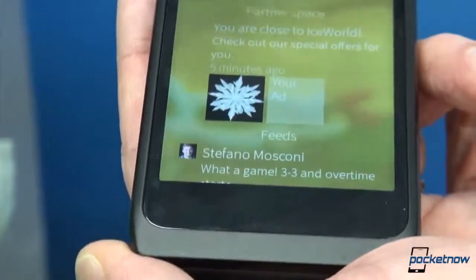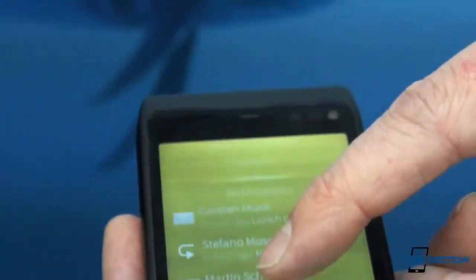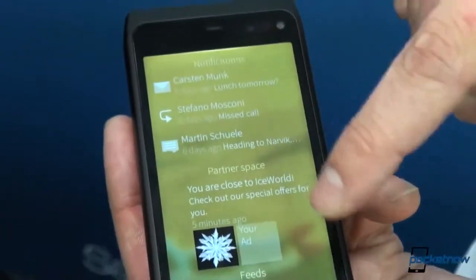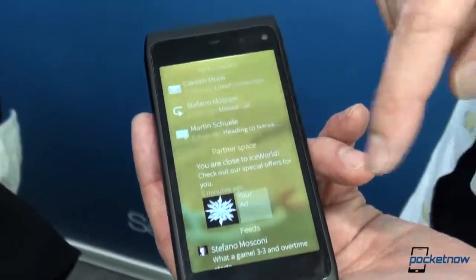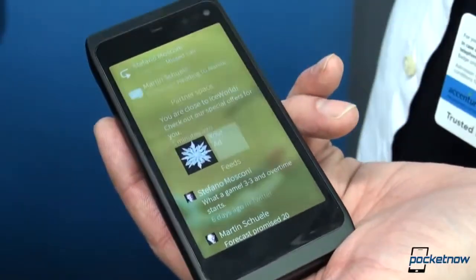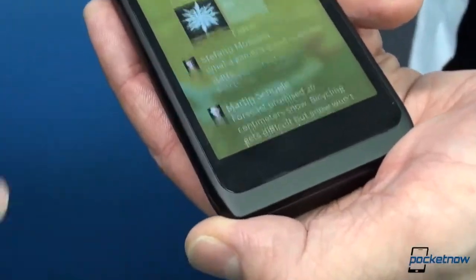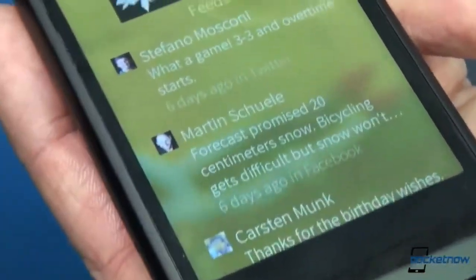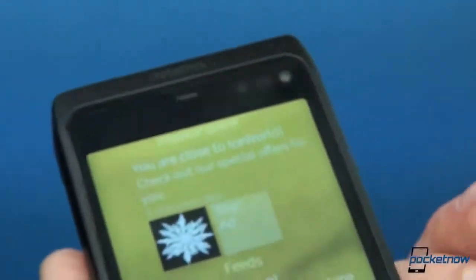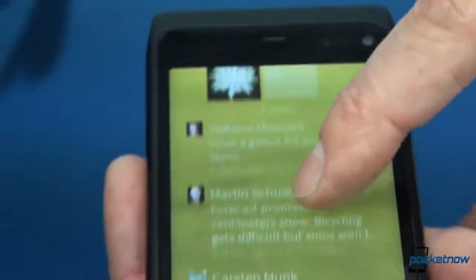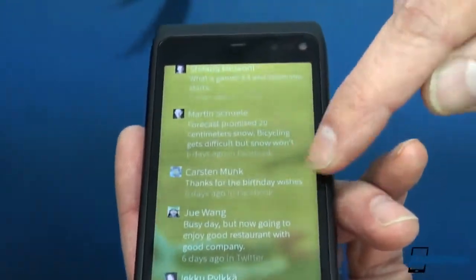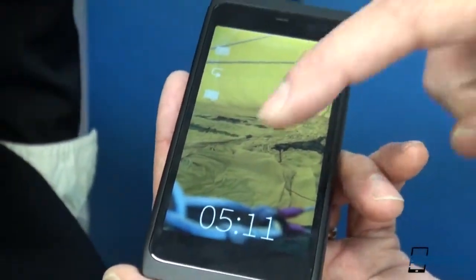We have this events view — all the events that are important for the user will be displayed here: messages, emails, missed calls, chats. There is also a space for ads, partner space, or creator space. Third-party apps can absolutely plug into this. And then we have feeds, like social media — Twitter, whatever you want. You push from the side and it disappears.